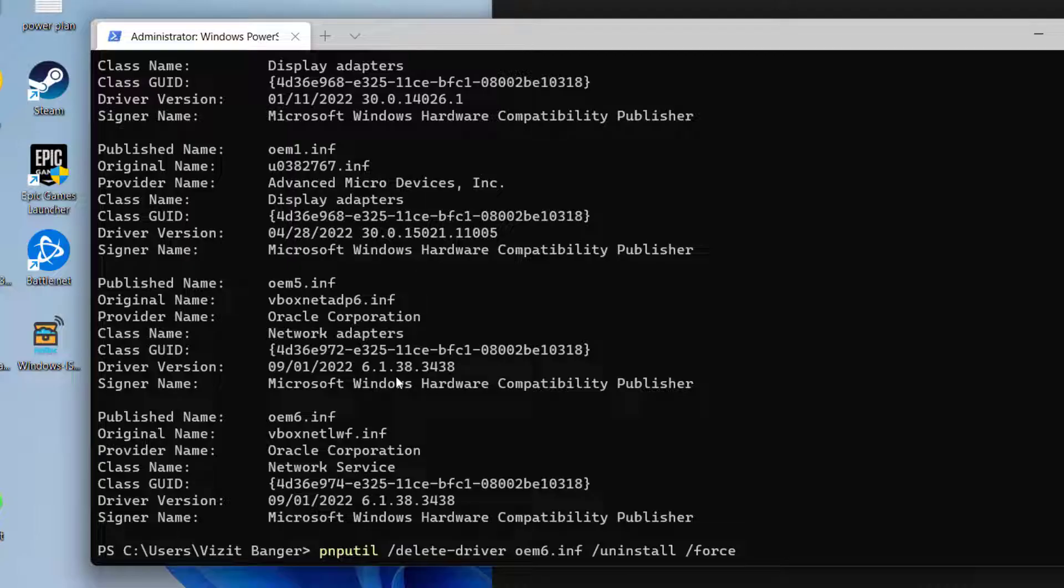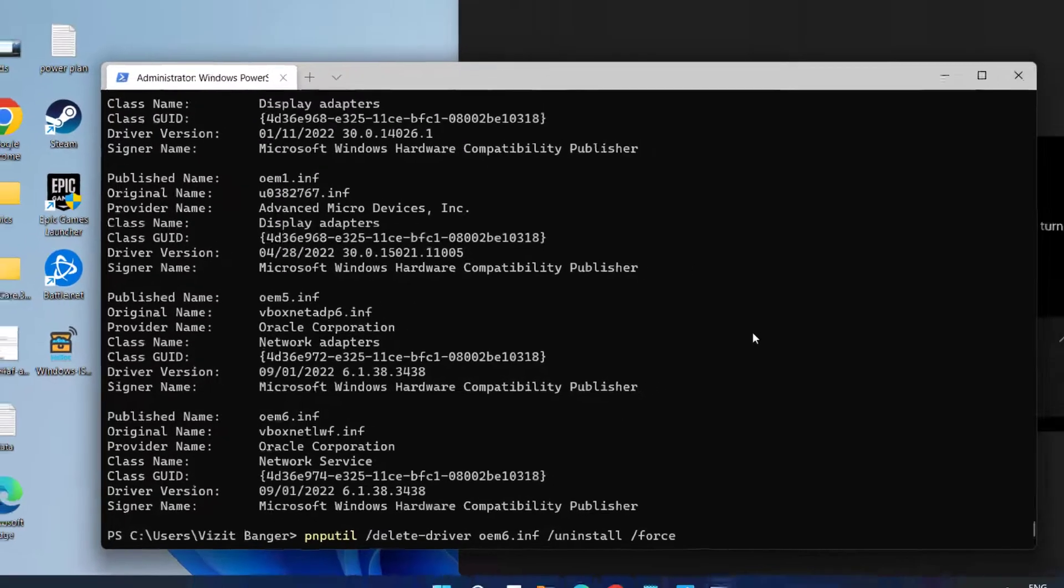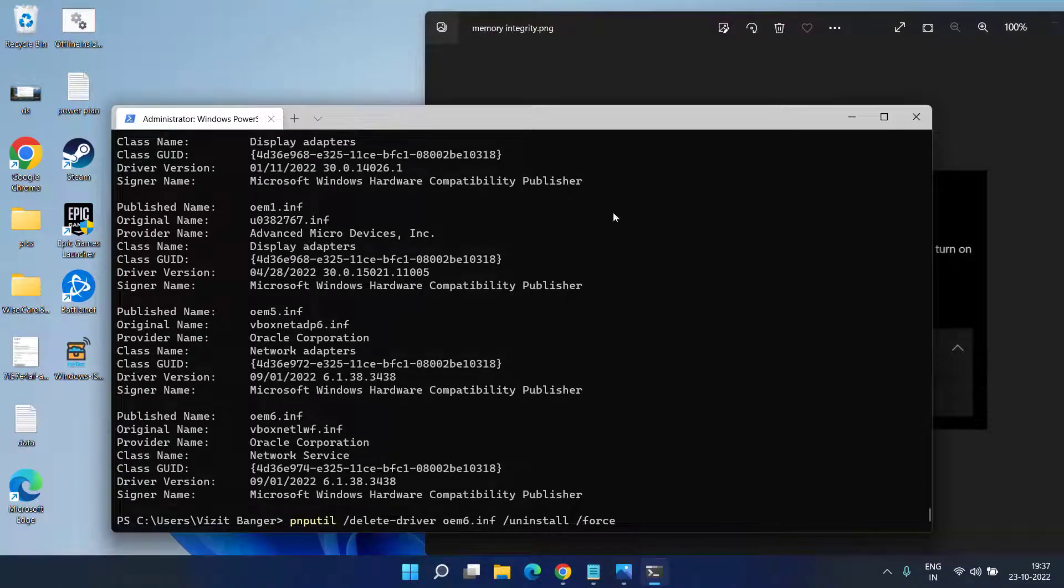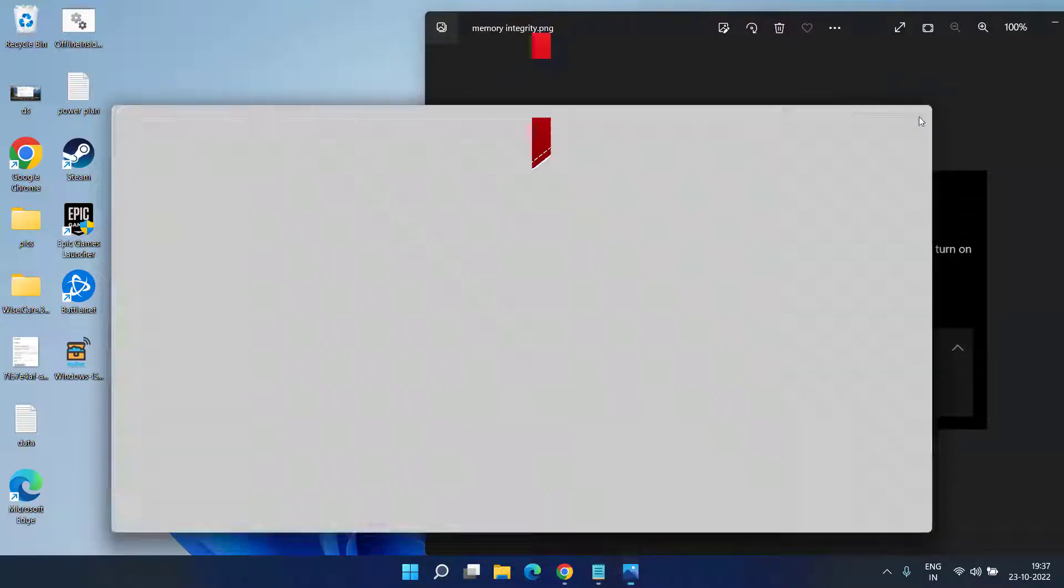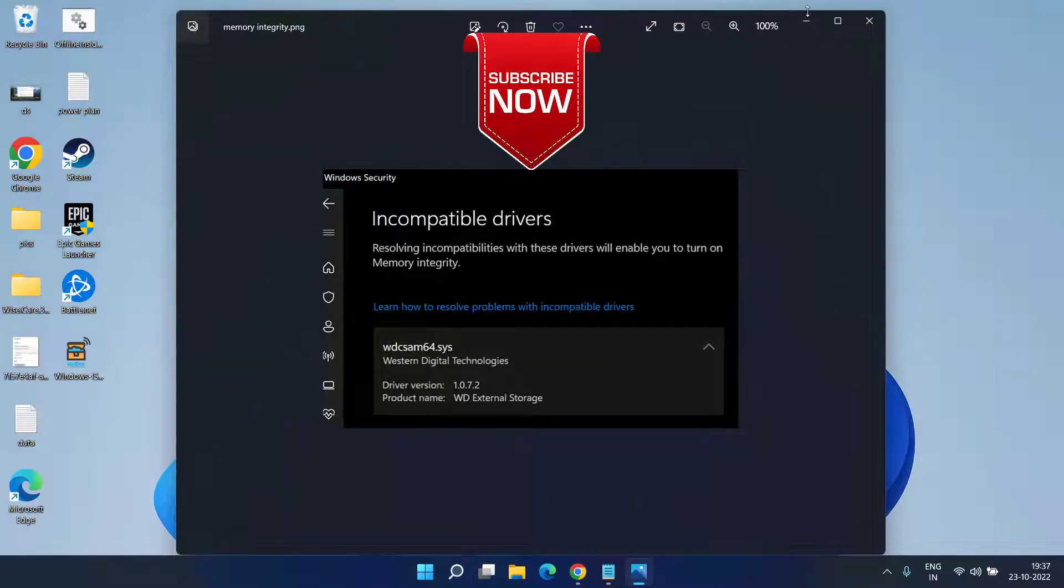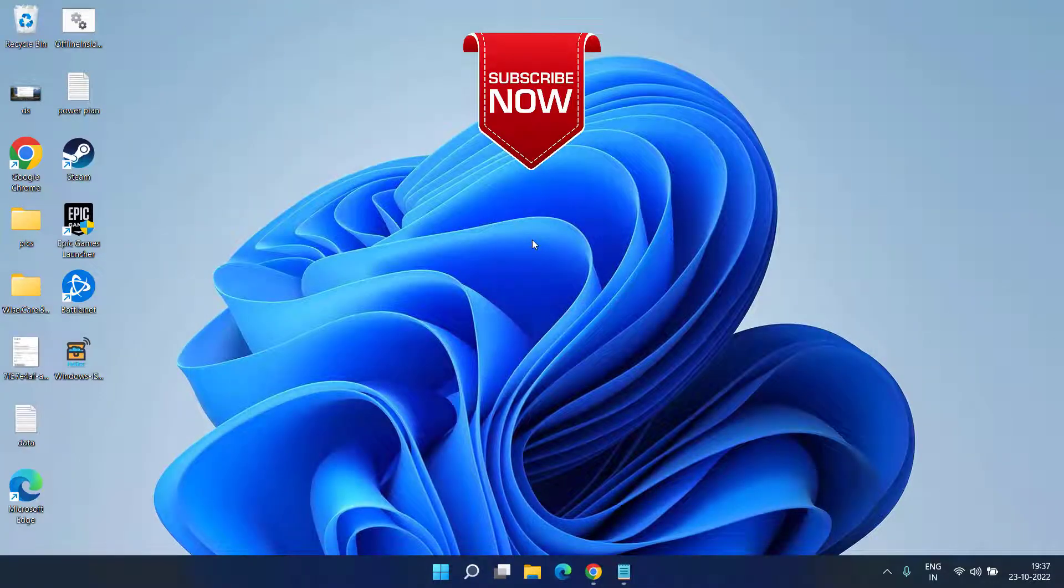This will completely uninstall the problematic driver and fix the issue of incompatible driver while turning on memory integrity. This will completely fix the issue when you are unable to turn on memory integration in Windows Security. This is how you can fix the memory integrity issue.